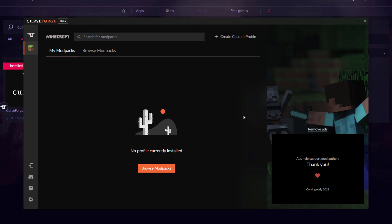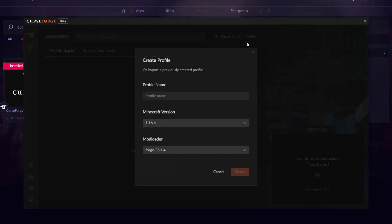We'll come to this page — currently we don't have any modpack profiles. Go to the top right and create a custom profile. Here we can select a name, choose a Minecraft version, and choose a mod loader version. I'm going to call this one 'Server Miner'.